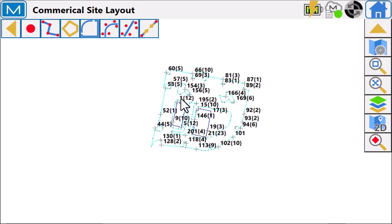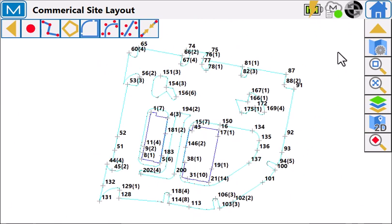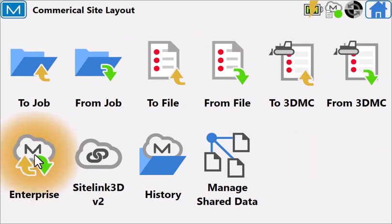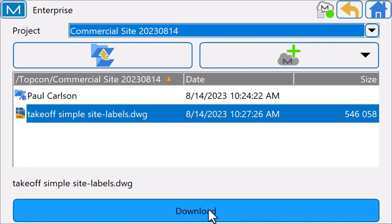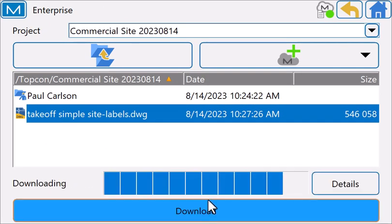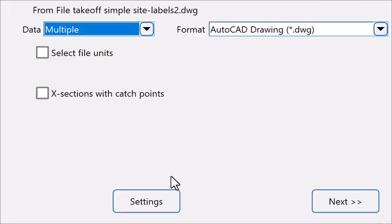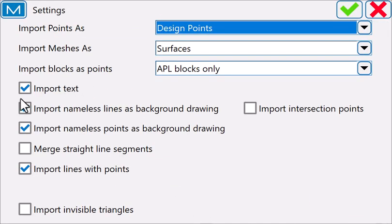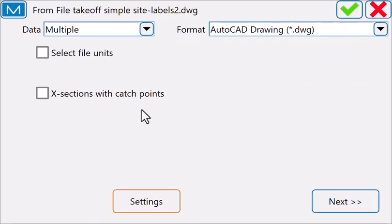If I wanted the additional data, I could go back to Exchange, Enterprise, grab the DWG file again, and this time when I import, tell it to not bring points in.